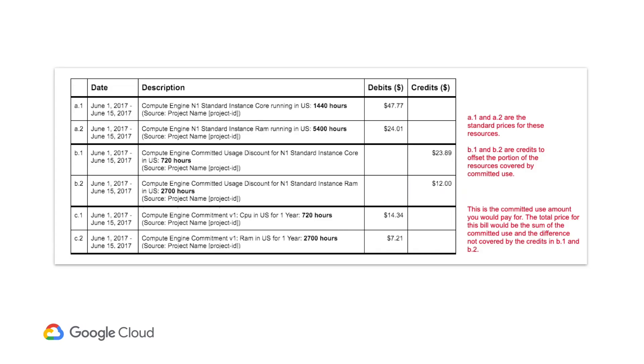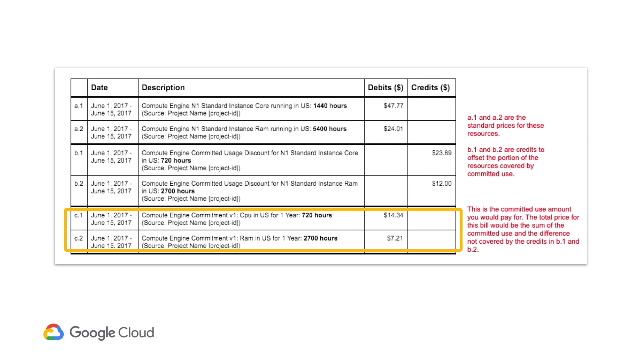Once you've made the commitment, you'll start to pay for that commitment over its lifetime with each billing cycle, even if you don't have any resources active. In this example, a certain amount of vCPUs and RAM have been used by a compute engine instance. The amount that's covered by a commitment will be credited back and the lower commitment rate will be applied for that usage.